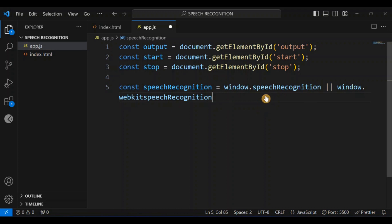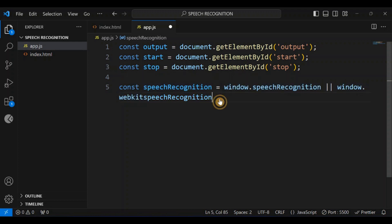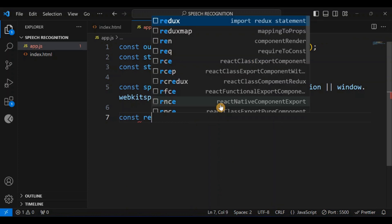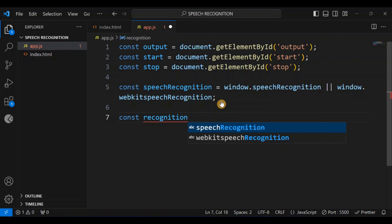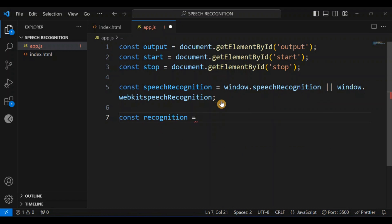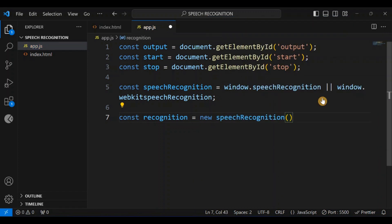After defining that, this is going to be a constructor, so we need to instantiate it. I'm going to say const recognition = new SpeechRecognition.